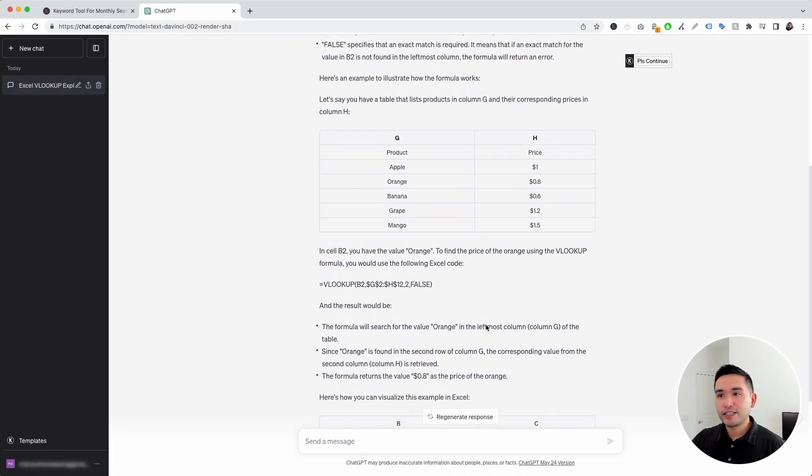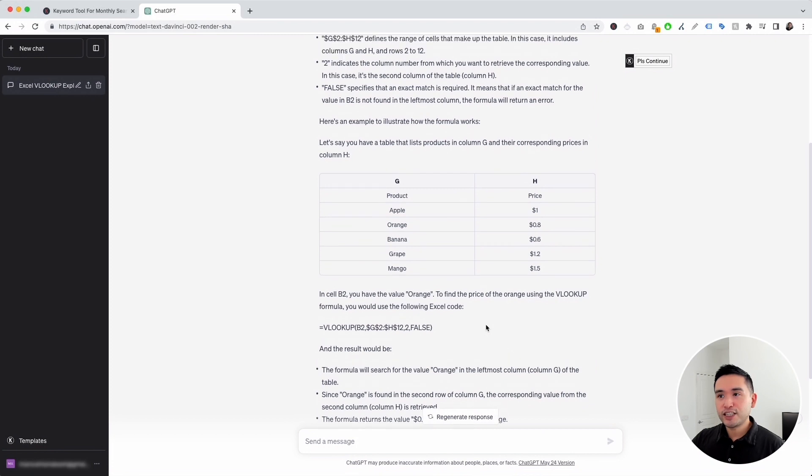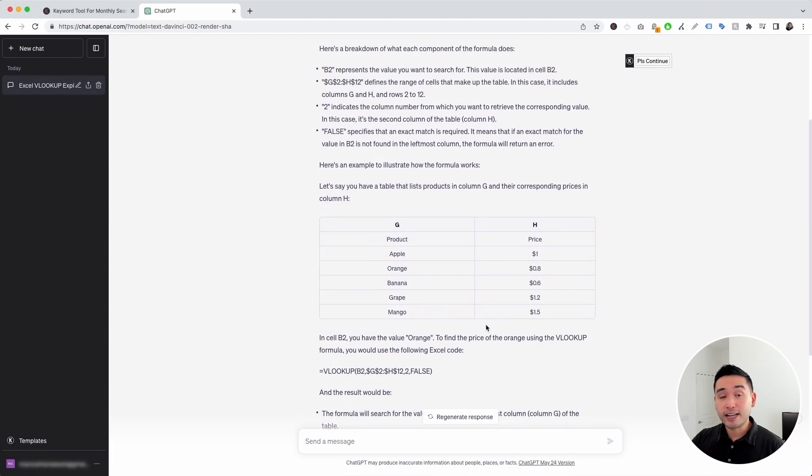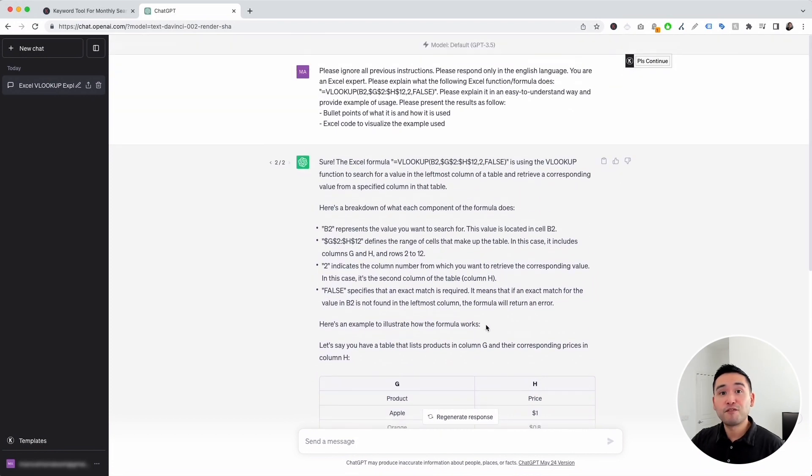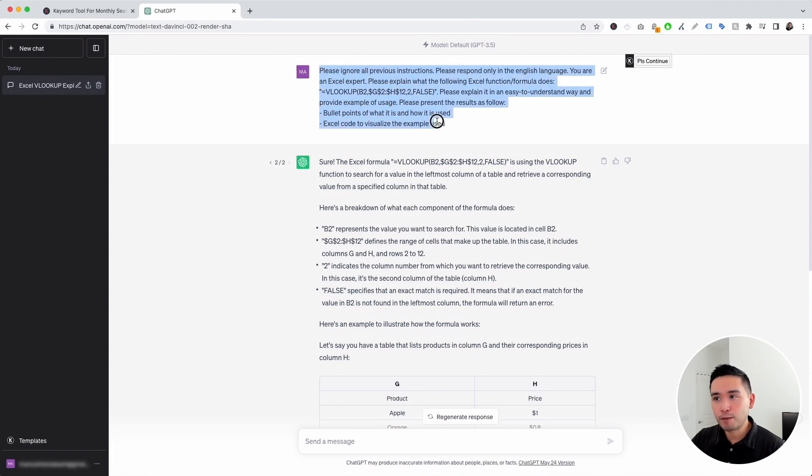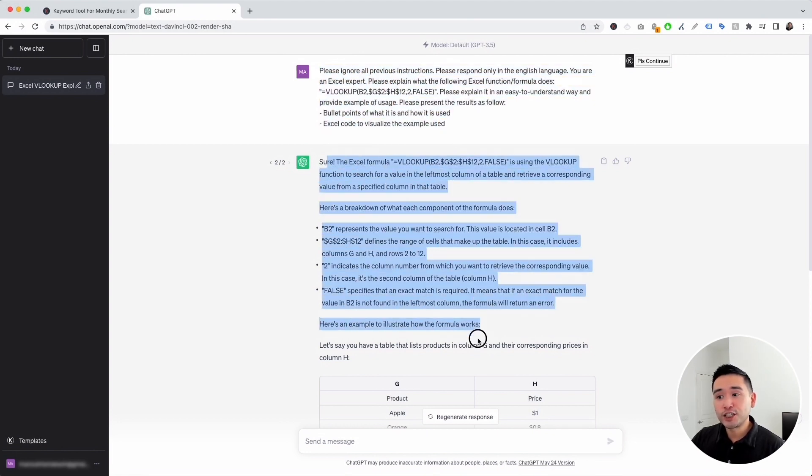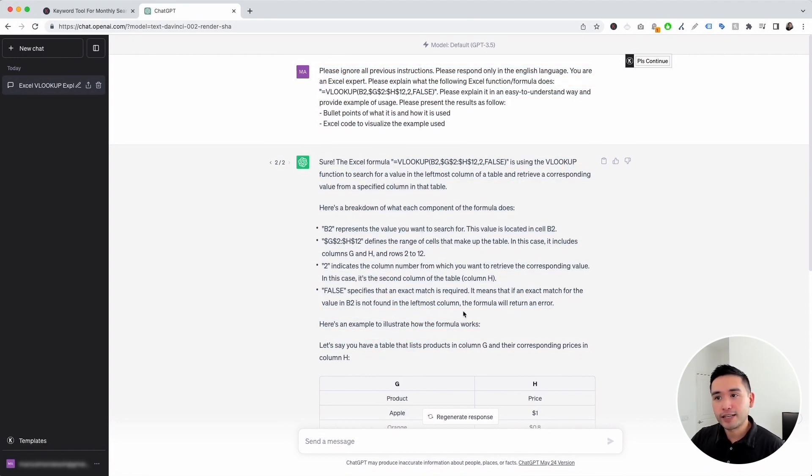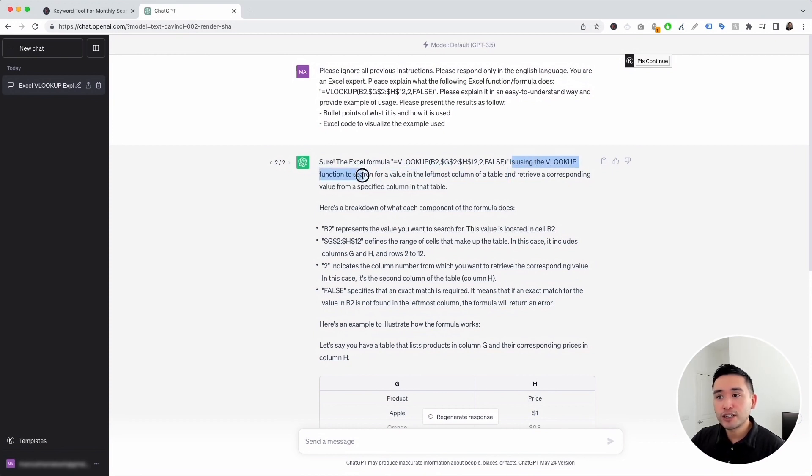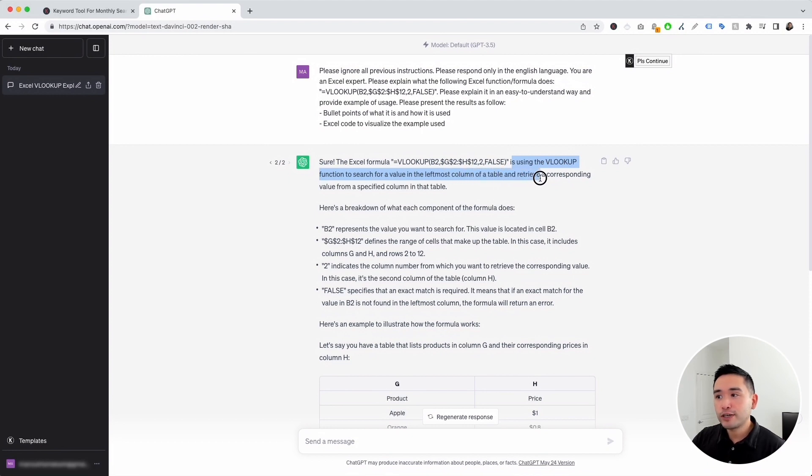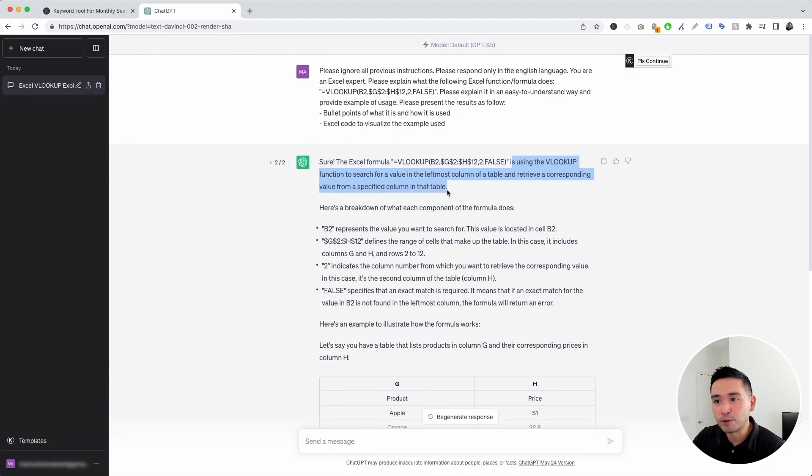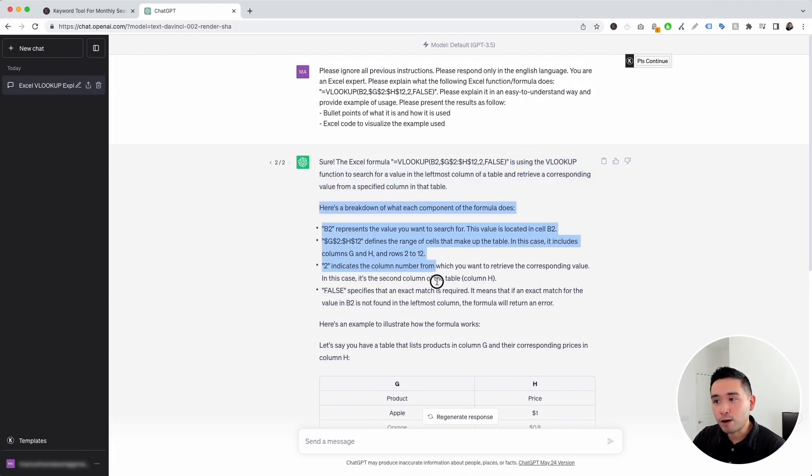So within a few seconds, ChatGPT generated an explanation for our VLOOKUP formula. So again, this was our prompt template. And this is what it generated. It says, the Excel formula is using the VLOOKUP function to search for a value in the leftmost column of a table and retrieve a corresponding value from a specified column in that table. And it shows you the breakdown right here.